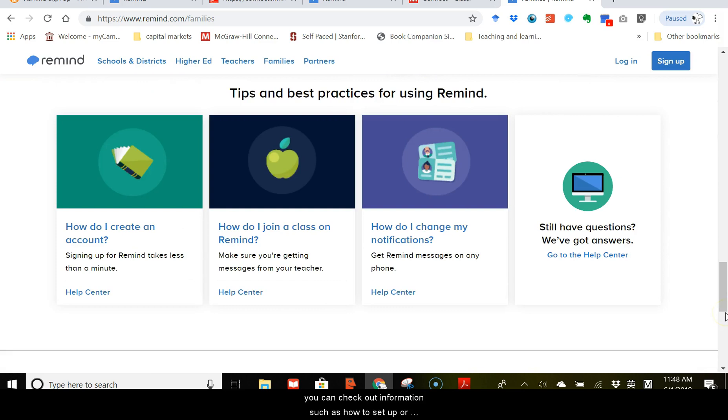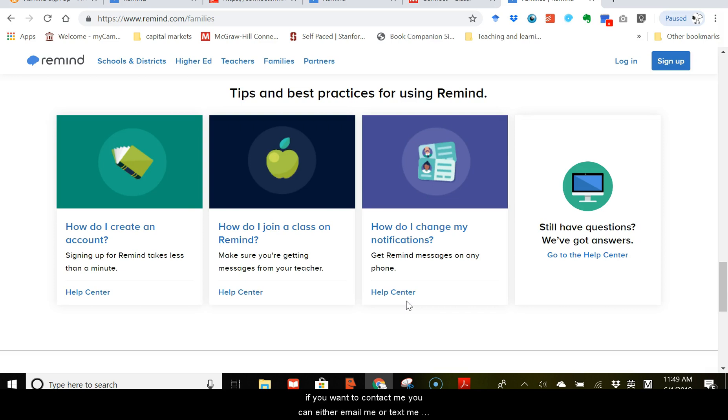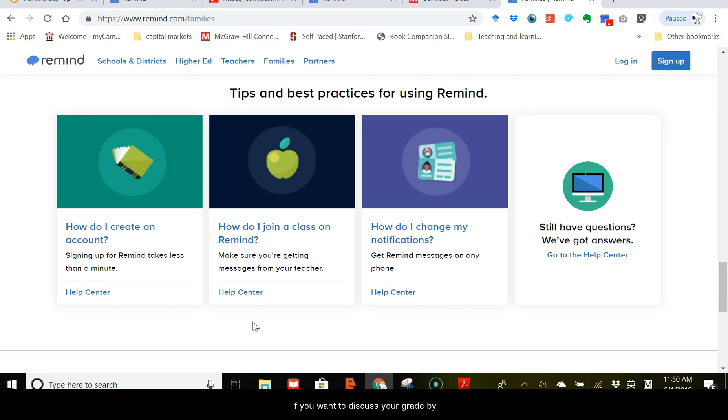For this class, this semester, if I have any important information or I want to send you some reminders, I will send them out both on D2L and on Remind. If you want to contact me, you can either email me or text me on Remind, whatever that may be a little bit more convenient for you. However, I will not discuss grade on Remind. And if you want to discuss your grade by email, you have to email me from your email account that is on the university record.